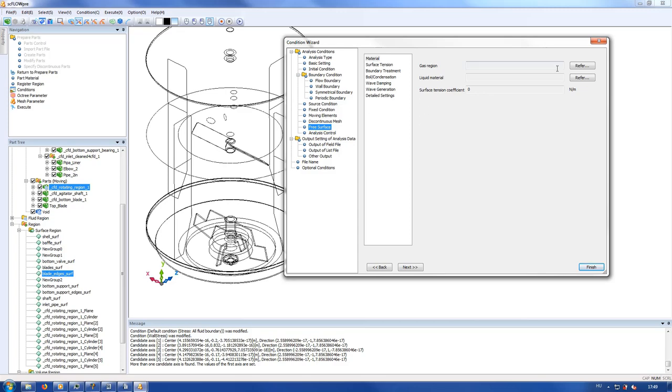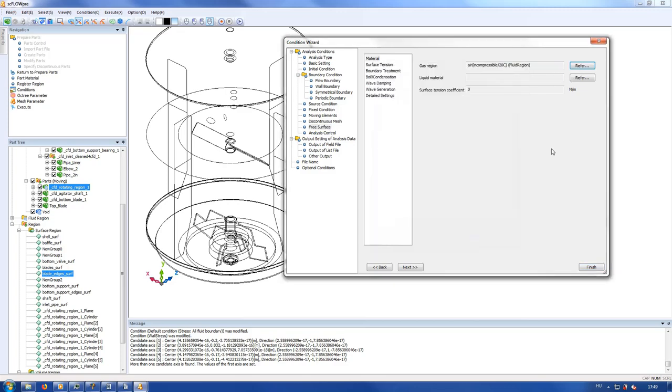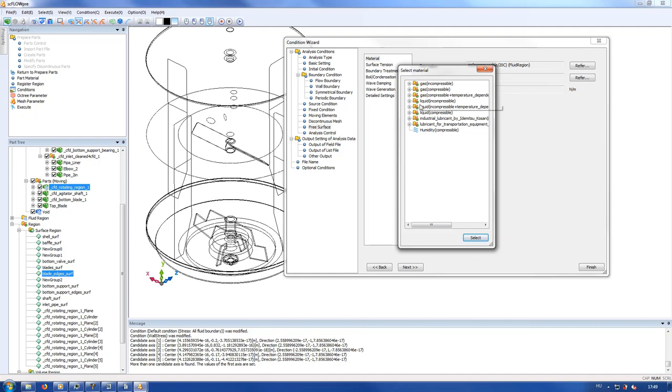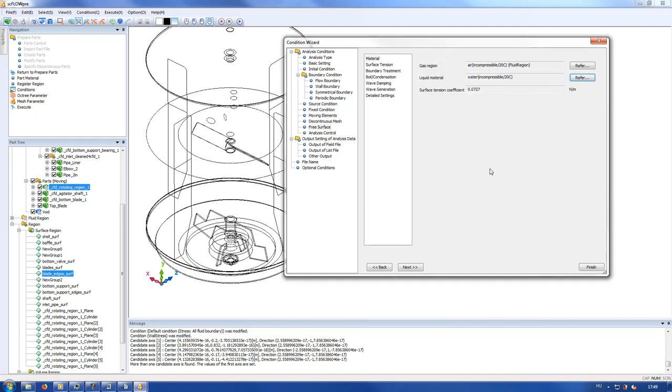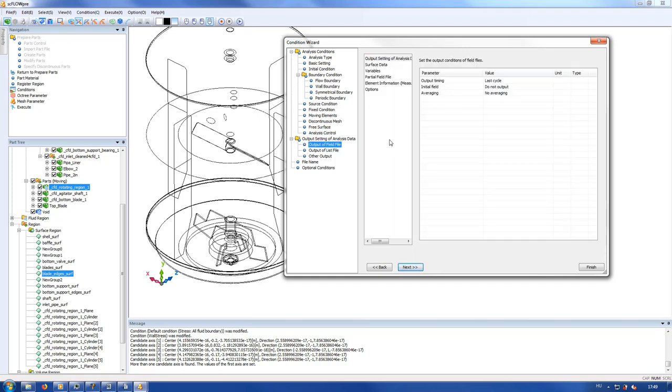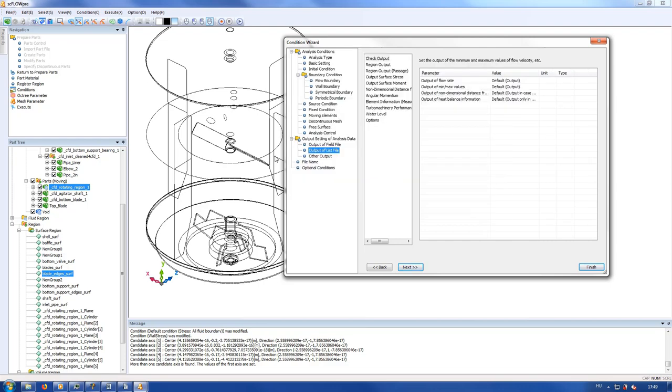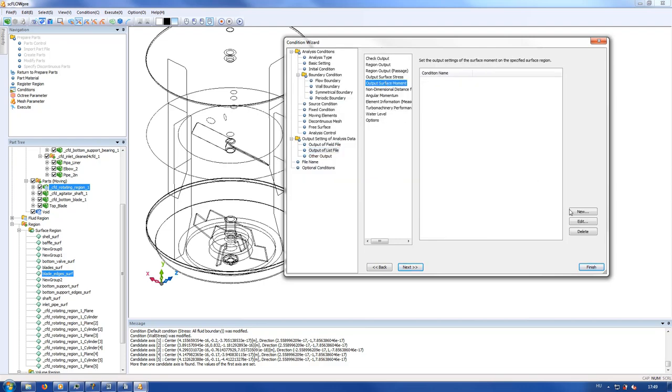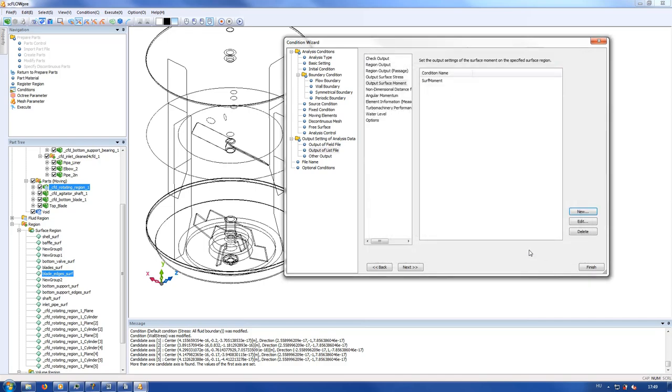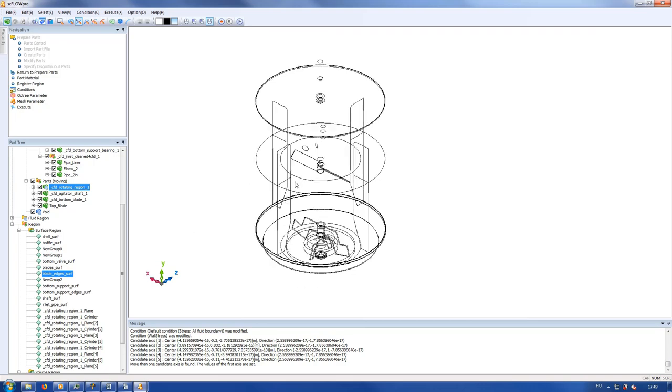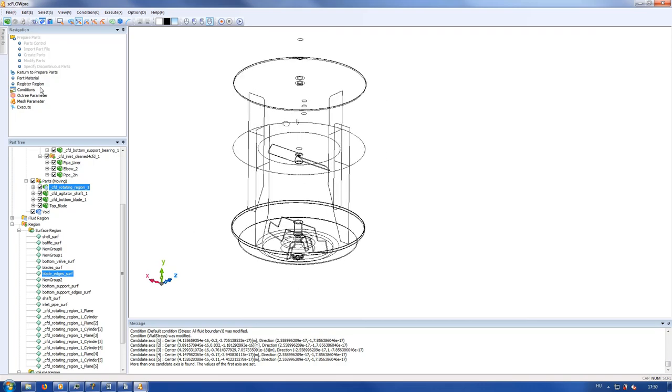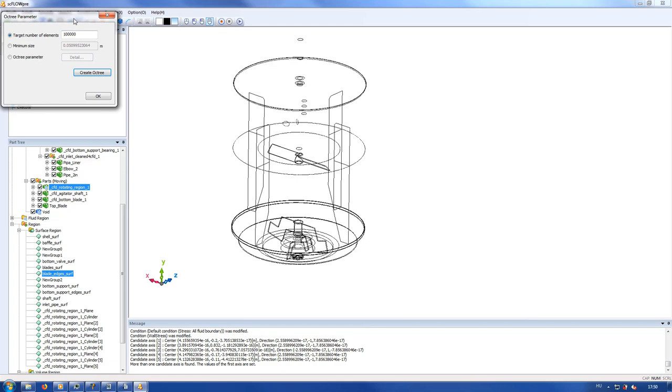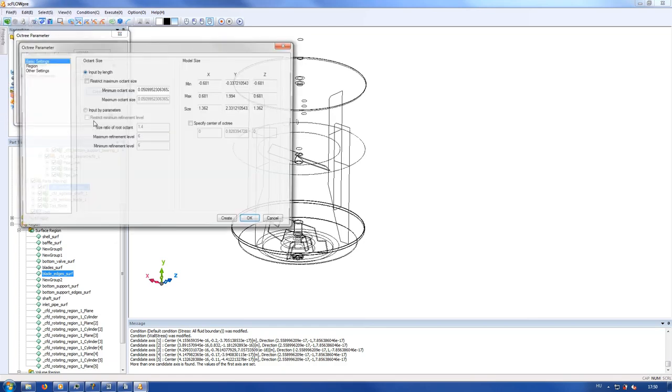In free surface I choose air incompressible for gas region and incompressible water as the liquid region. With water chosen, its surface tension is automatically set. In output settings I tell the software to save every 40th iteration and the initial field to have a results file showing the initial undisturbed free surface too. Torque needed to turn the shaft is an important figure for the mechanical designer because it helps choose the right motor and gear drive, and it's important to me because it's a very good indicator of a converging solution. I'd like to know it in every iteration. Boundary conditions are all set.